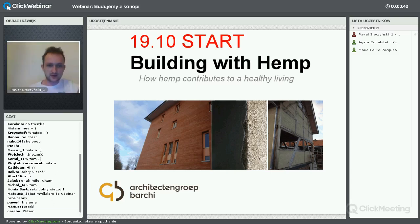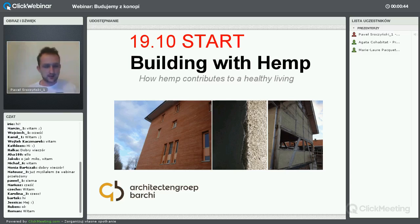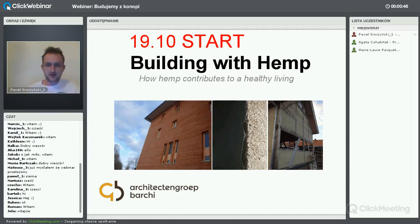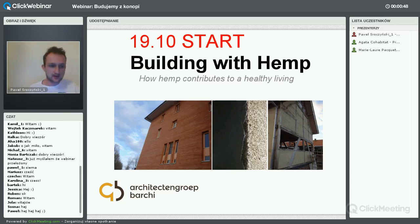Zwracamy i zaczynamy z dzisiejszym webinarem, także proszę się tutaj nie denerwować, webinar się dzisiaj odbędzie.